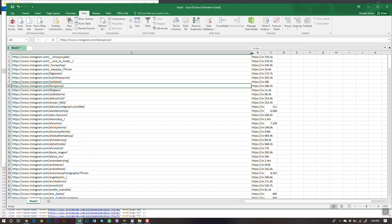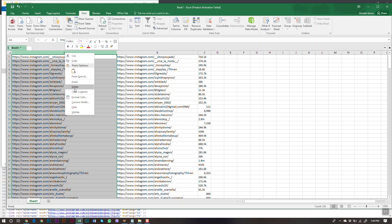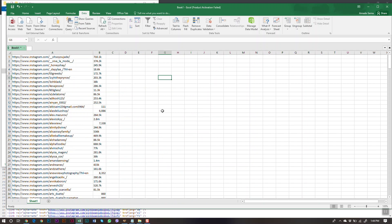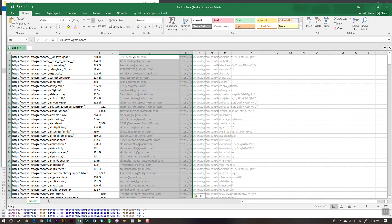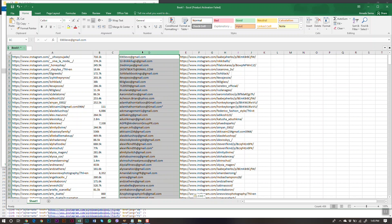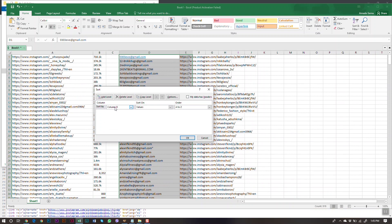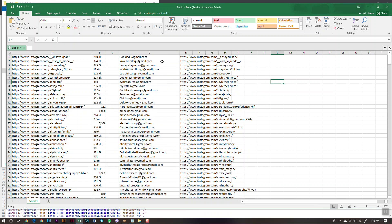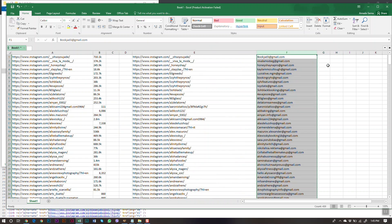Now we have two columns of the same data — delete one. We now have the profile URL and the follower count. Next, bring in the emails file we saved earlier — copy that data, paste it in, and sort it by URL A to Z. Then cut that email column and place it in the column next to our follower count data.